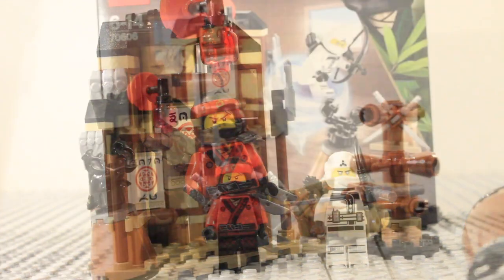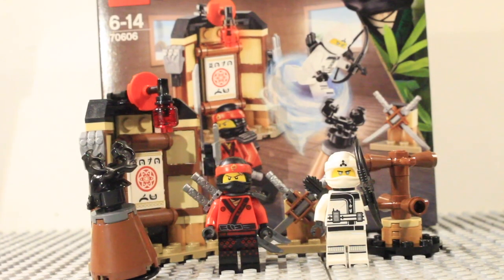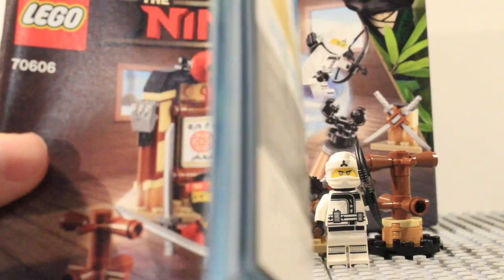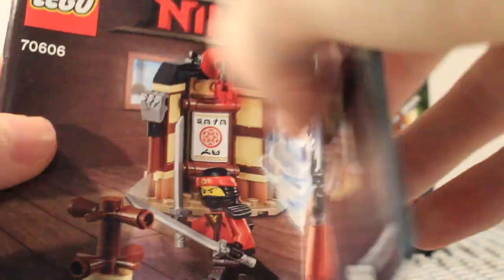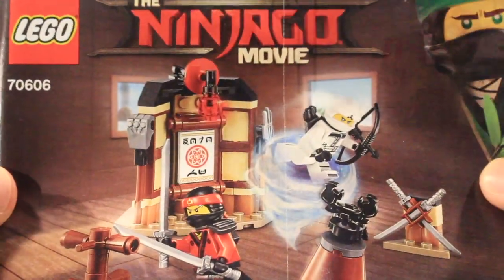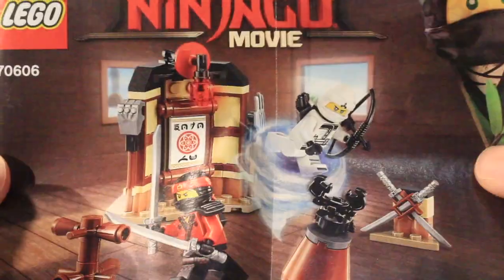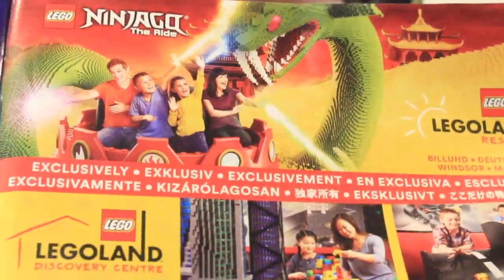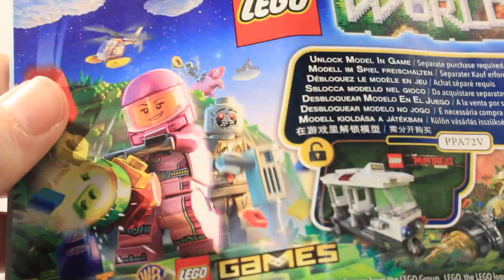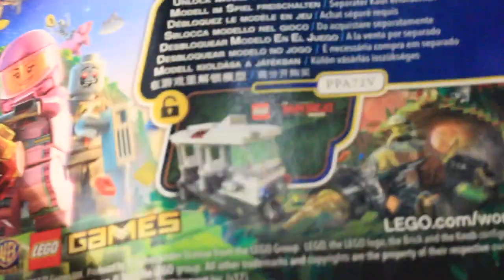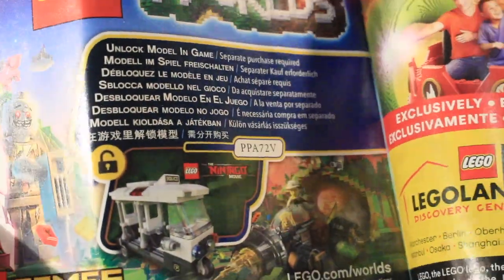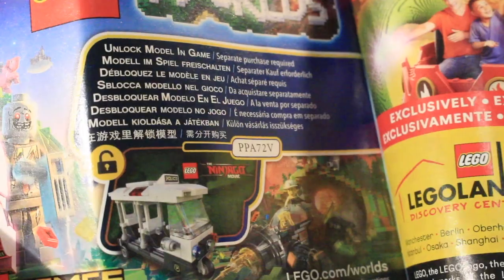Now we can get on to the ratings. Before we get on to the ratings, the instructions here as you can see on the front is the same as the front of the box there with Lloyd and then the images. We get straight in with the build. And as for the advertisements, we've got this advertisement for Legoland and Lego Worlds and then there you can see we've got a code to unlock the tuk-tuk from the City Chase in game.